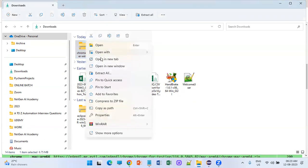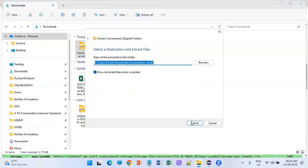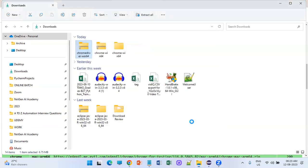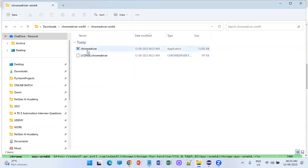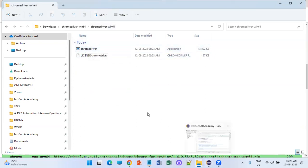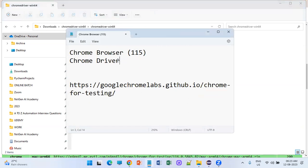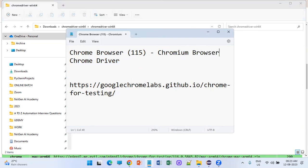Right-click and extract all. Now we have the chromedriver.exe. So the two files we needed — one is the browser (the Chromium browser) and the other is the driver file — are both ready. The Chromium browser is for testing.